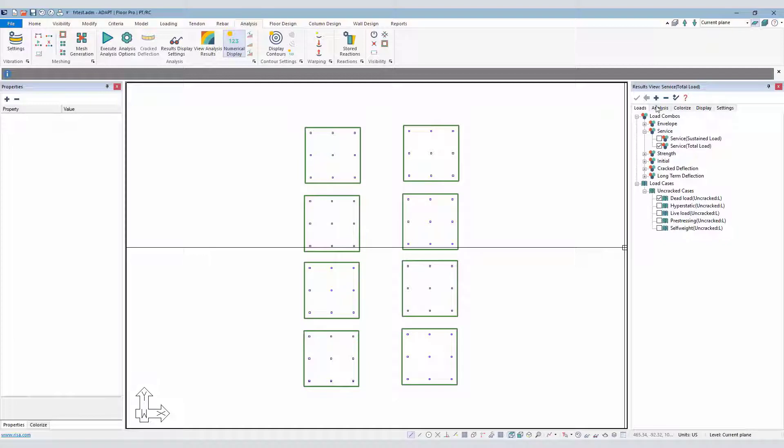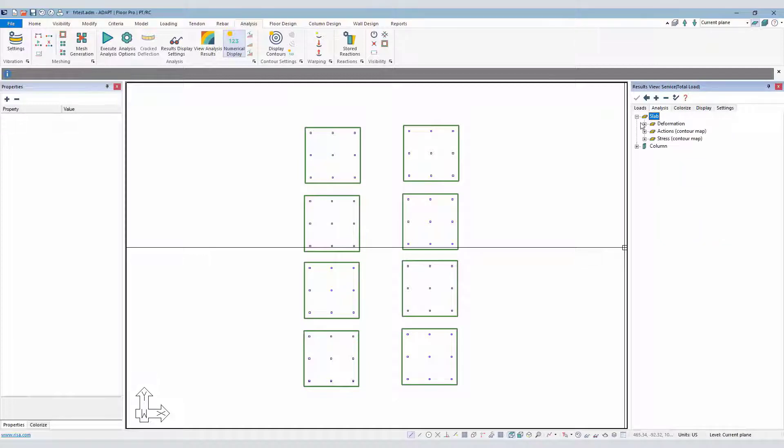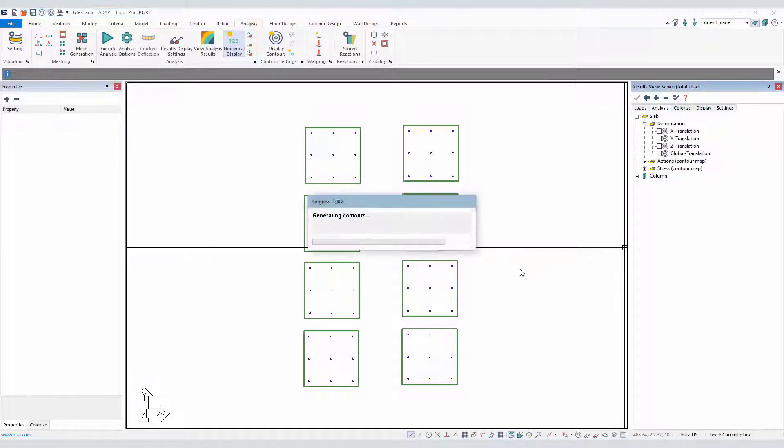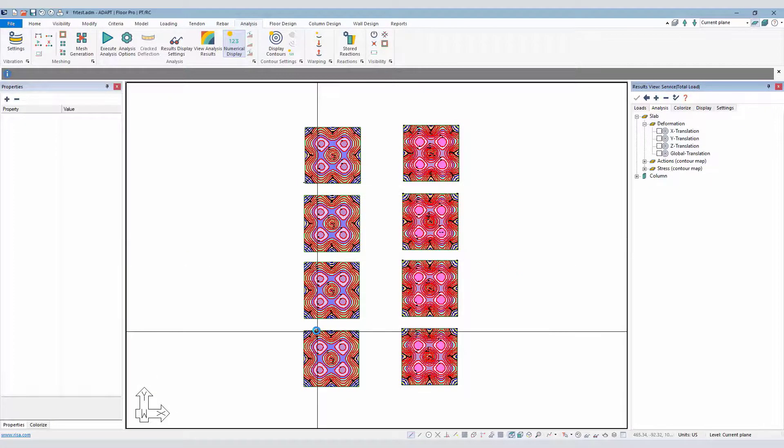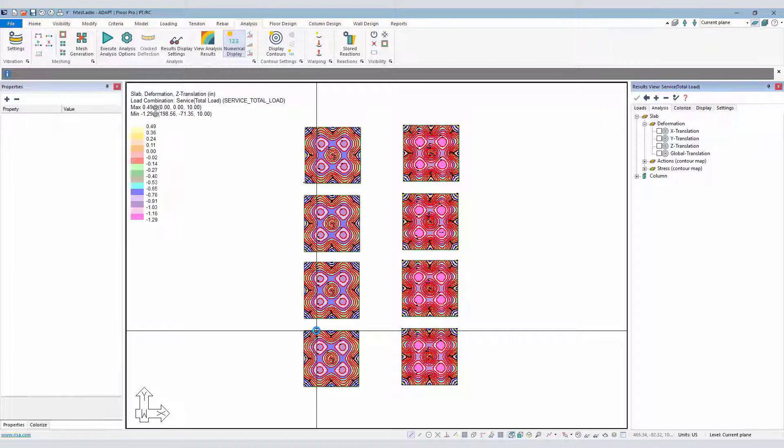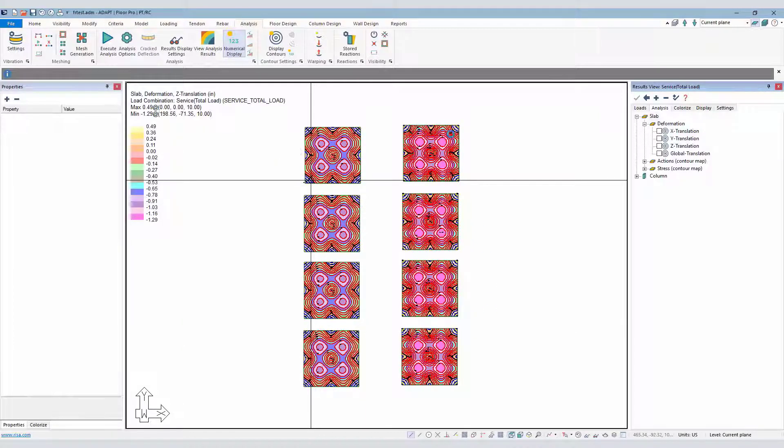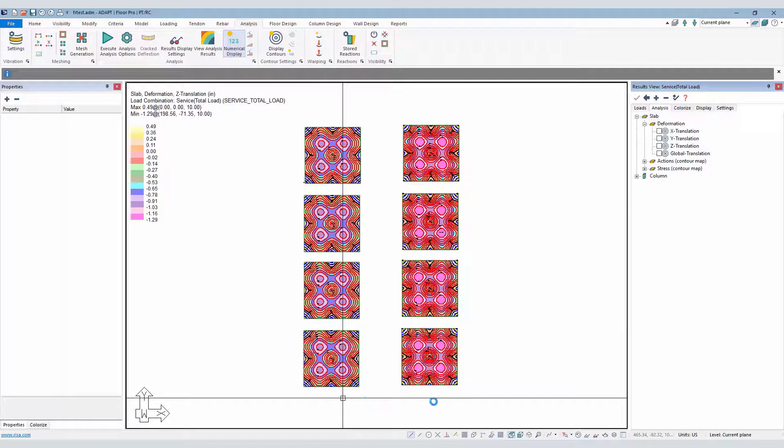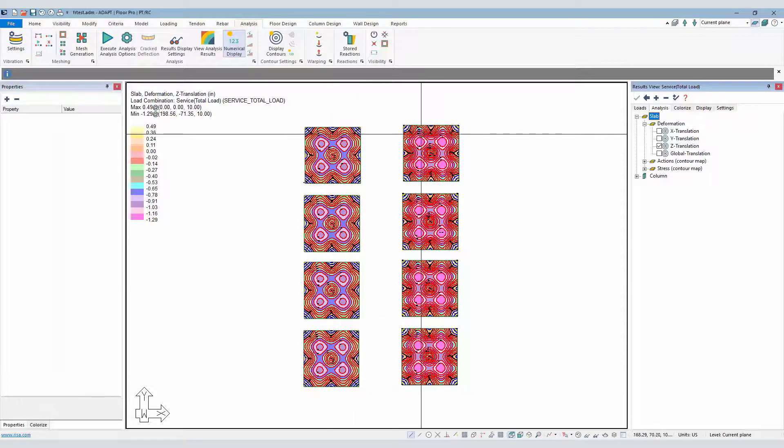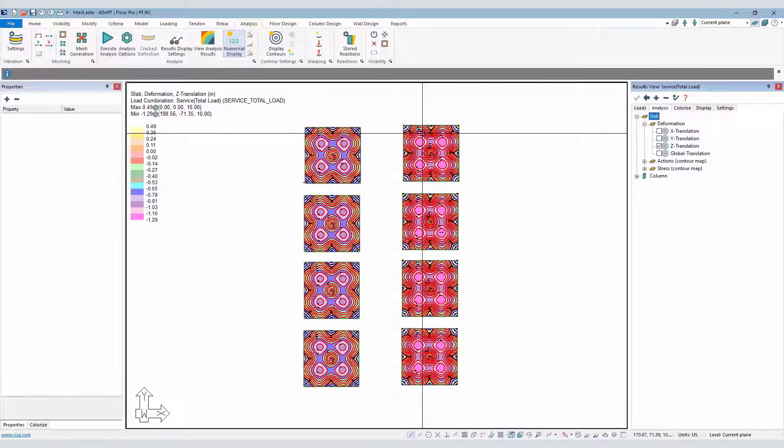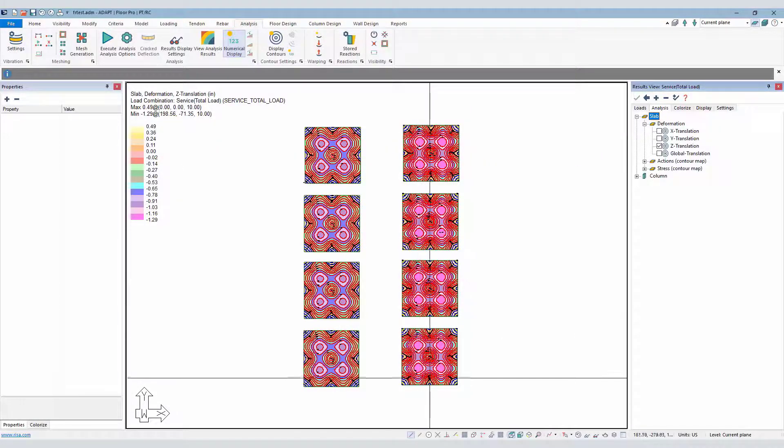If I look at the deflections for the slab and those contours, we can see that the deflections will be identical. So regardless of the input for the modulus of rupture, that's not being used here. This is purely a function of just the stiffness and properties of the concrete in terms of what's been modeled. All of these are identical for the post-tension slabs, and then they're all identical also for the RC slabs.